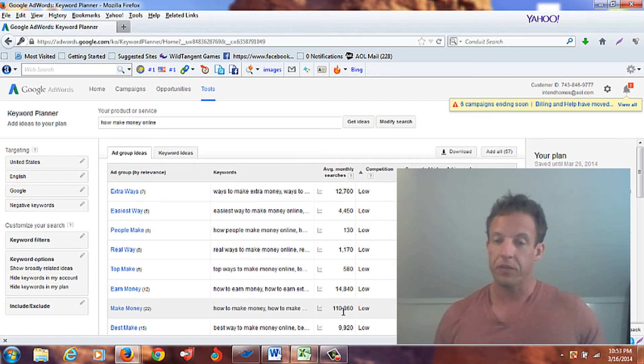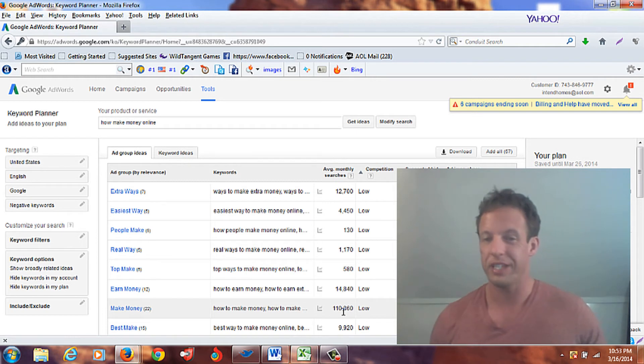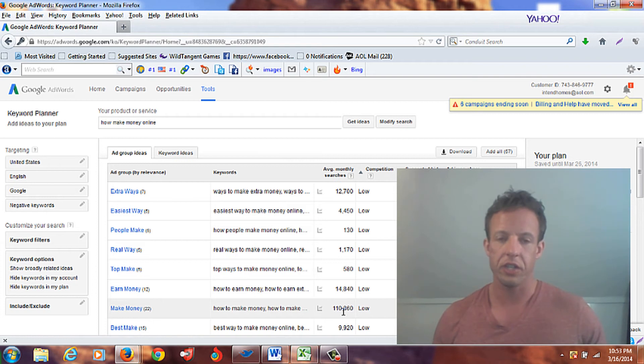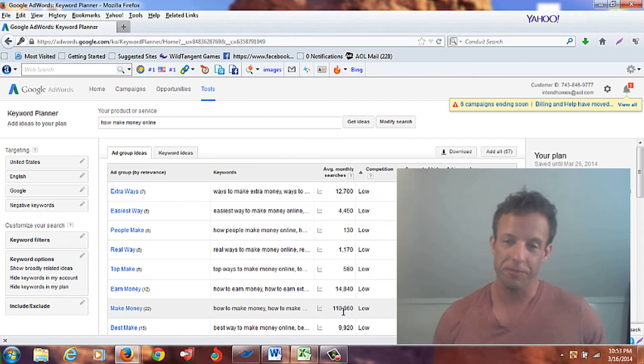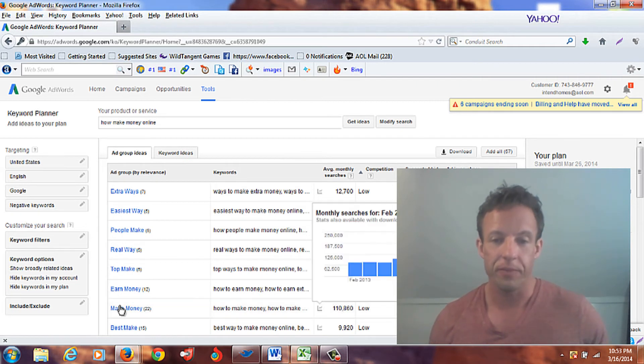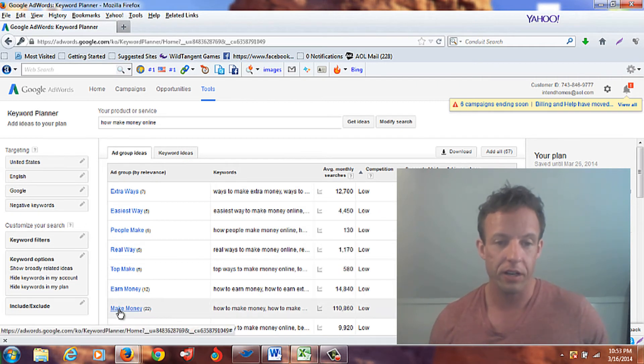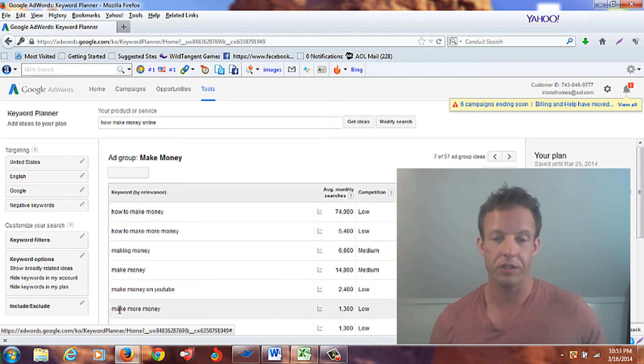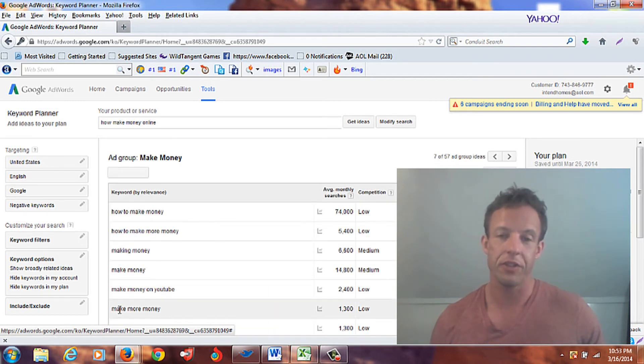And then for medium topics, you just shoot for around 10,000. And don't do highs unless you're really experienced and know what you're doing because you need to have all the tools at your disposal to really have a better chance of showing up in the search engine. So this one right here grabs my attention because it's 100,000 lows. That means 100,000 people every month are searching for this.